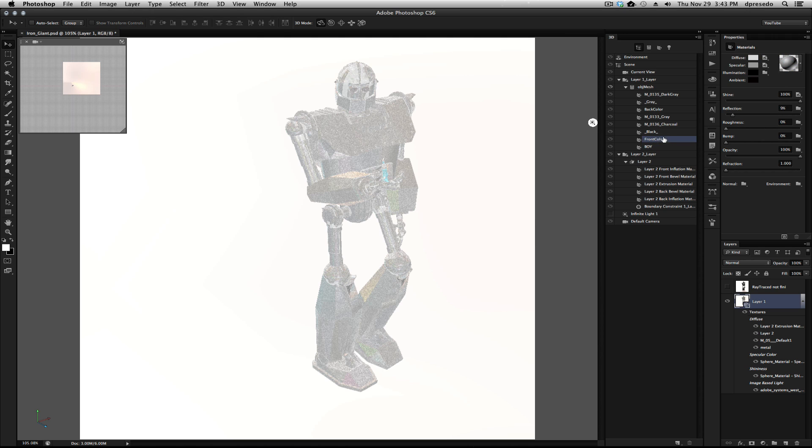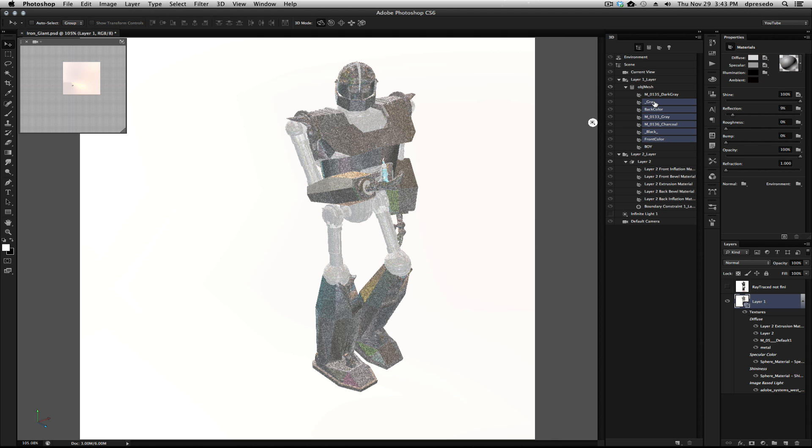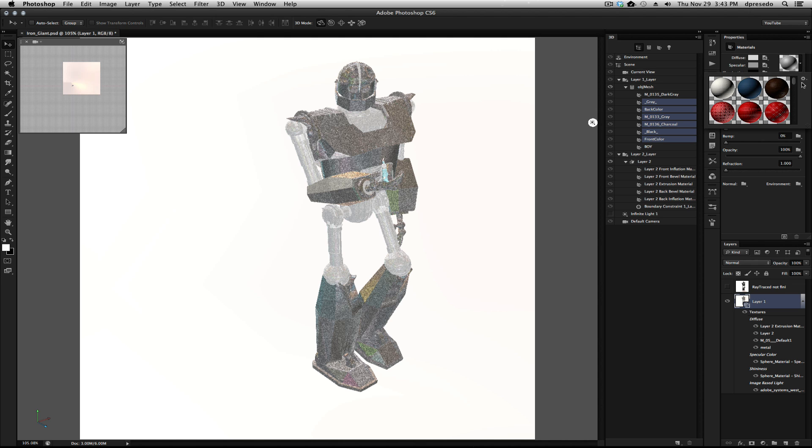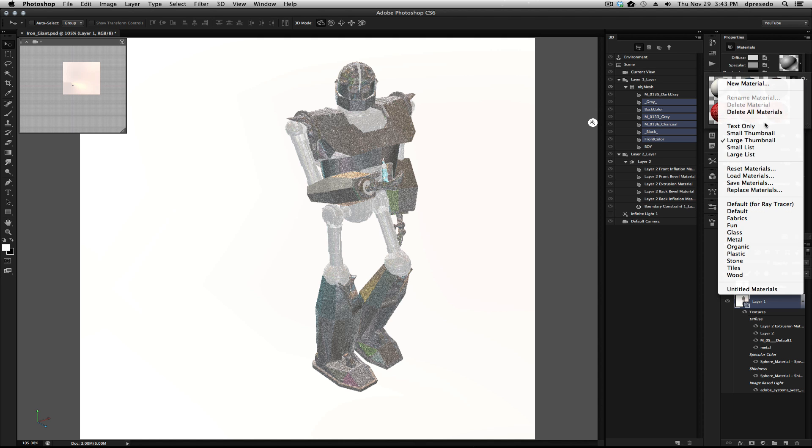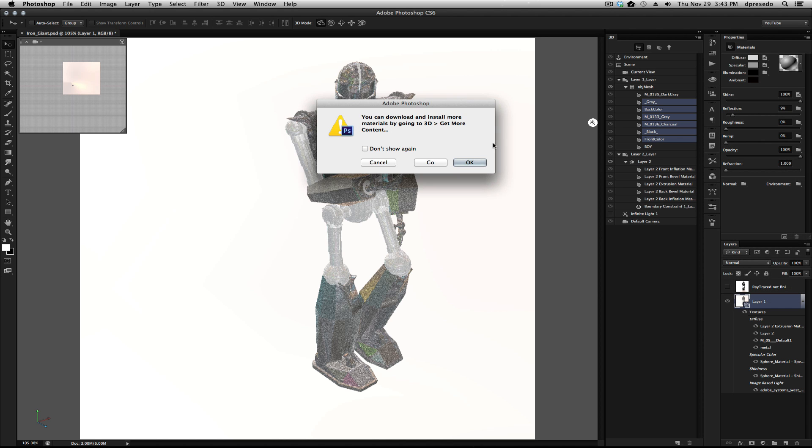And I want to change that material. And these three, all of these were actually his materials. So I used my own material that I created, that I used for the metal car a while ago. Let's go ahead and load it up.